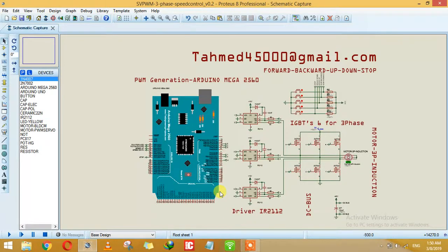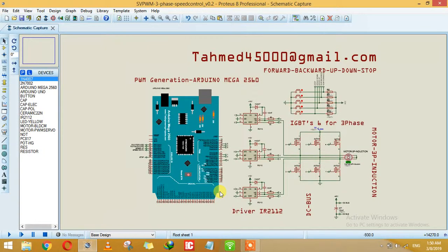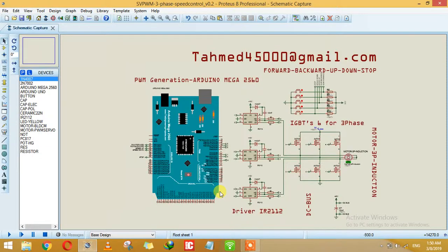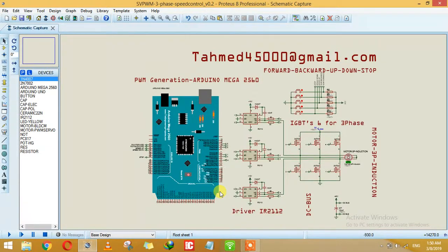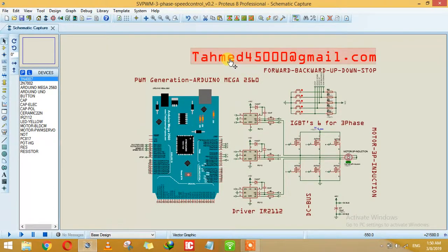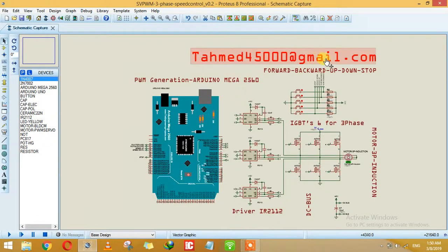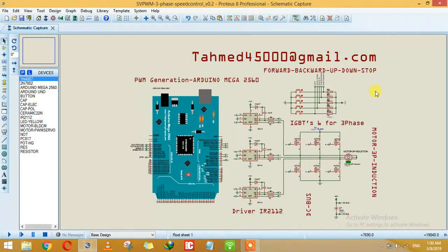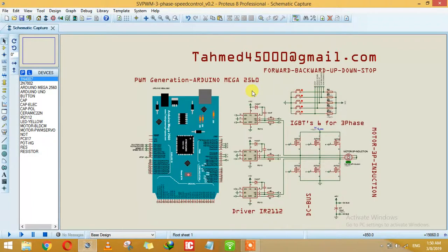If you need help for the controller - code, simulation, schematics, or PCB design - you can contact me on this email address: tahmed45000@gmail.com. I'll be happy to help you guys. So let's start.